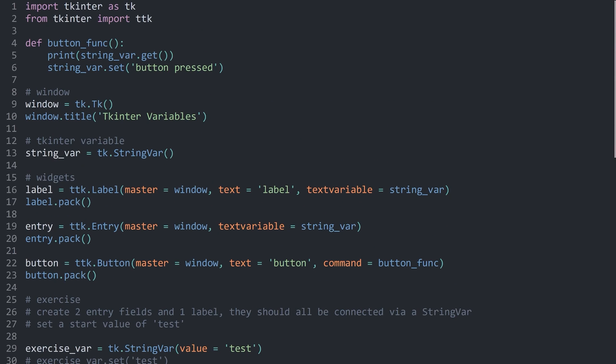And with that we have string variables — a super powerful concept. In the next part we will talk about buttons, and in there this system is going to become even more powerful. So I'll see you there.